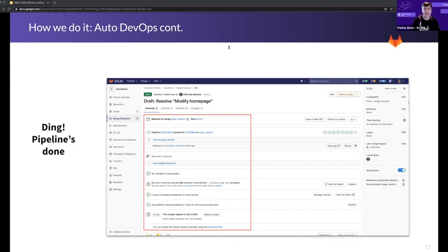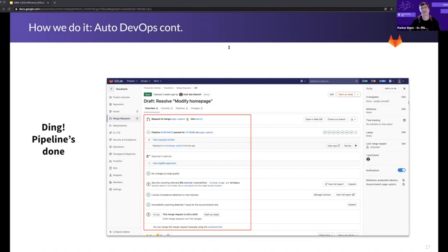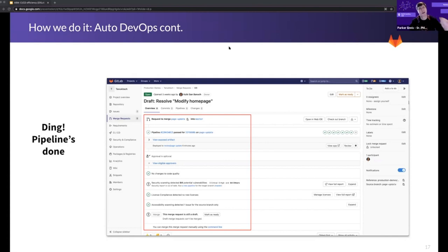Everything is interconnected, and that's really important. You get a single application, single location — you're not switching tabs, not switching tools, not switching context to find the information you need. Some of the things on the screen include code quality, security scanning, and license compliance — Cesar will reinforce these. Notice that this MR is still in draft form.